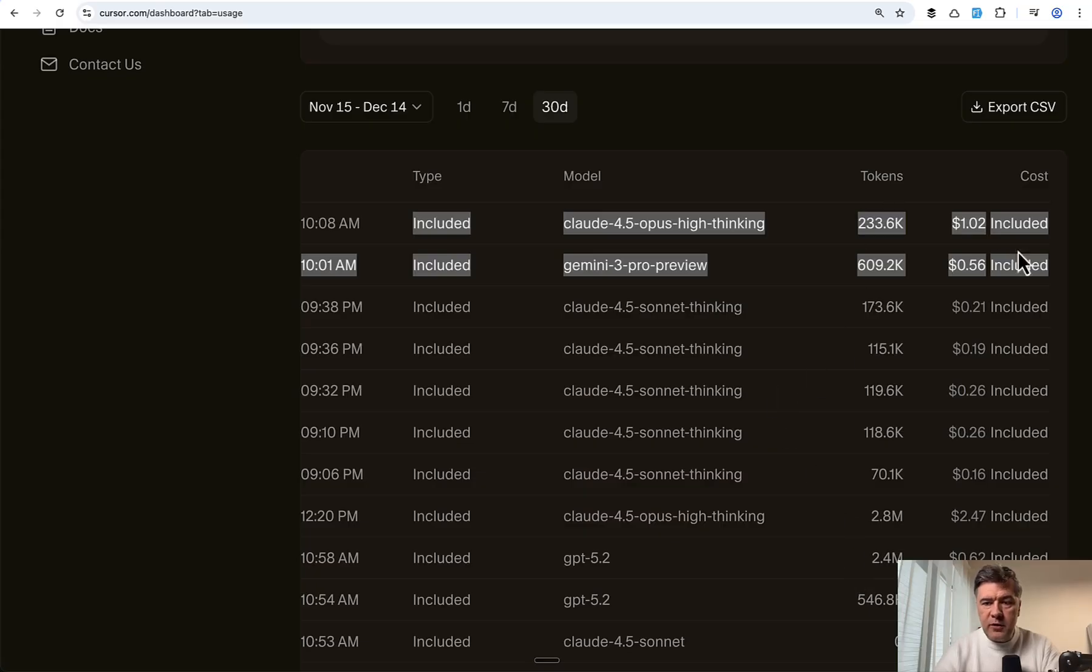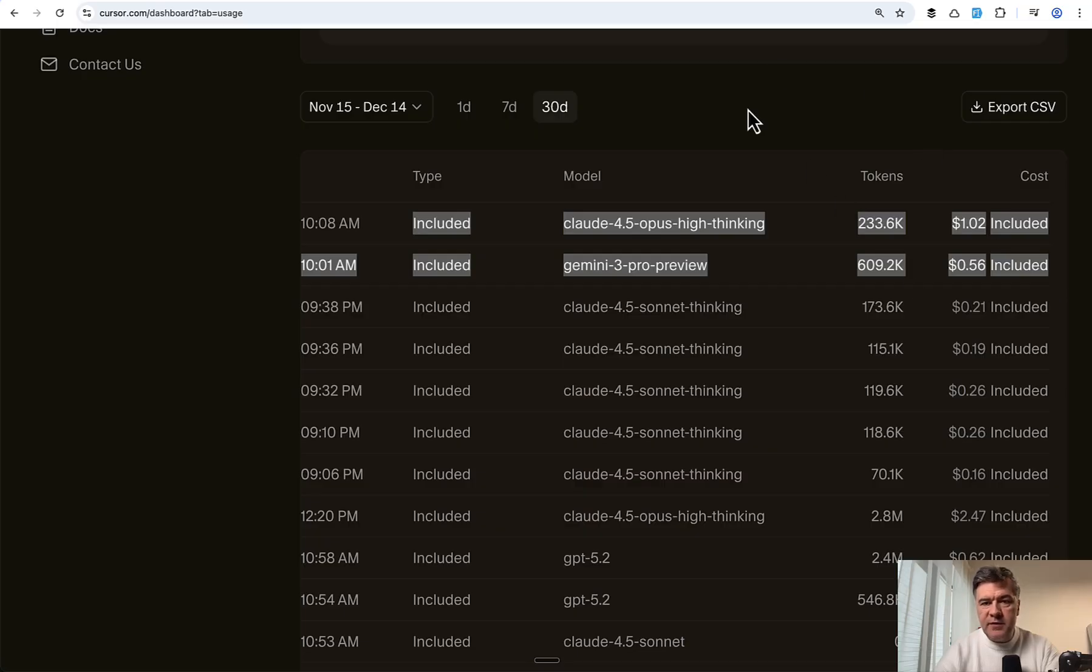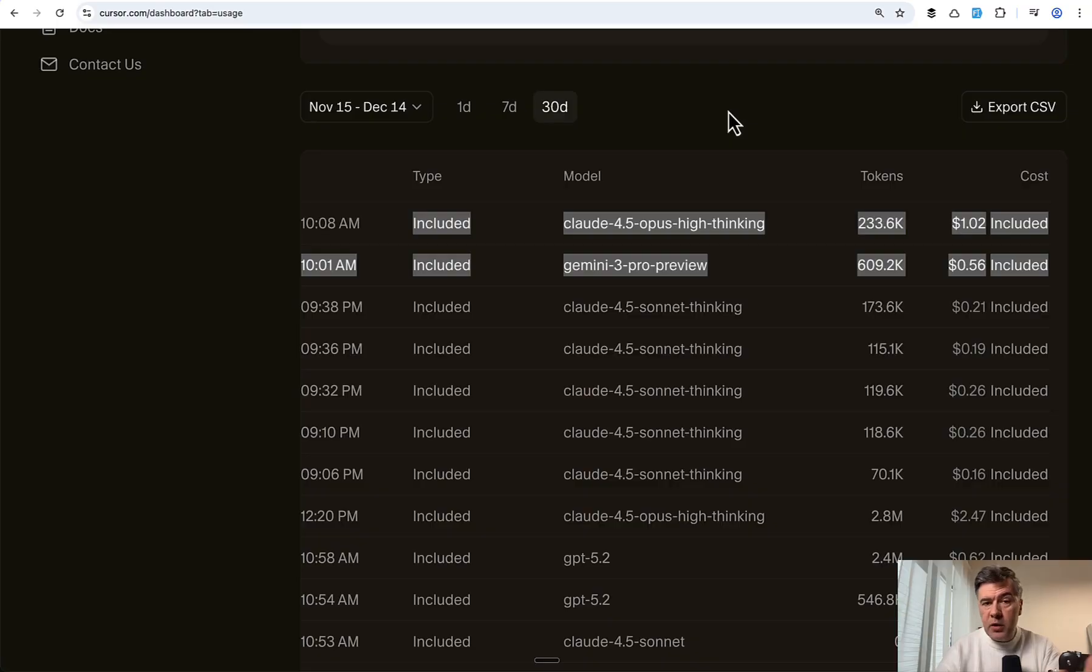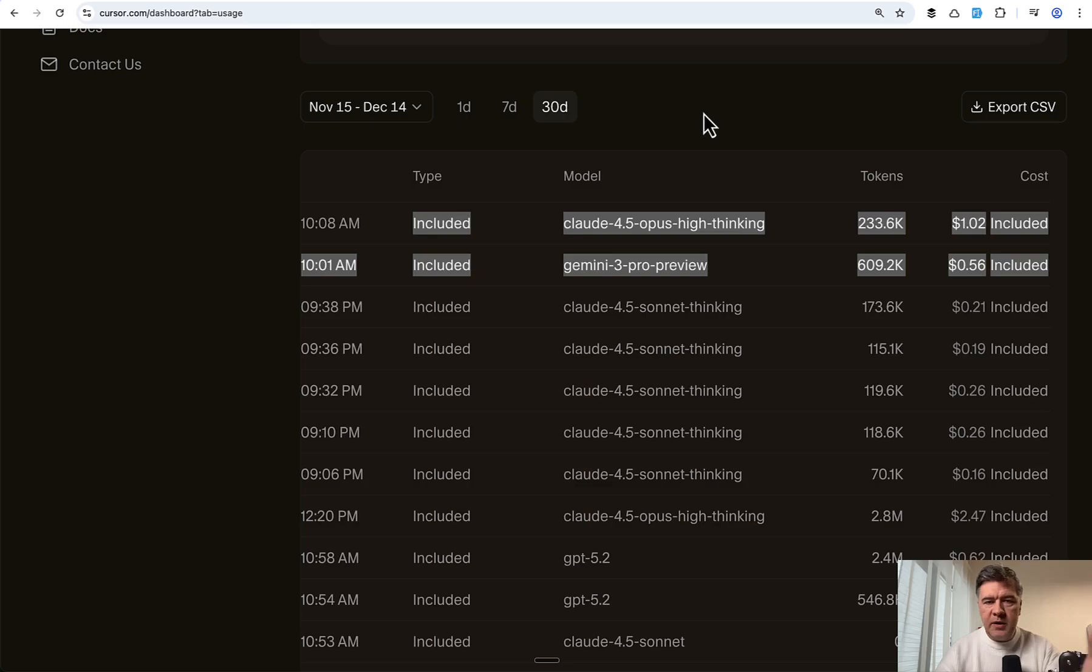Now in Cursor, these are the prices for those two prompts. As expected, Cloud Opus is more expensive. So I paid 56 cents for Gemini 3 Pro design and one dollar for Opus design. Still, if I want a landing page design, it's a no-brainer to pay one dollar instead of hiring a designer or spending hours playing with like ShadCN or other component libraries.